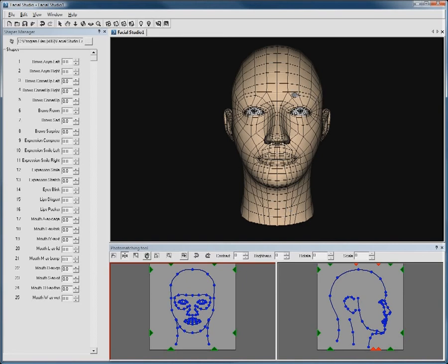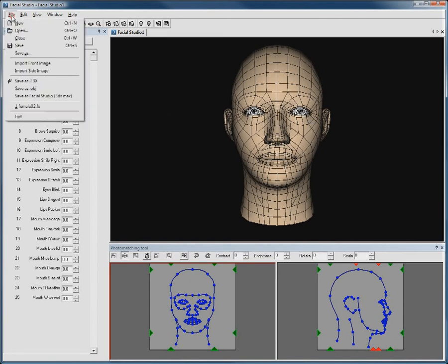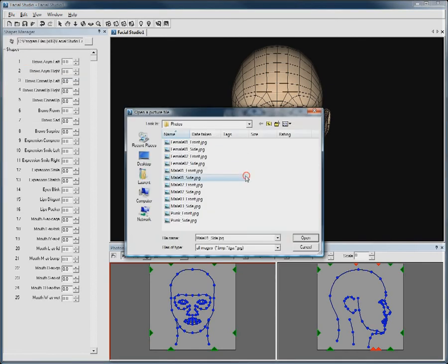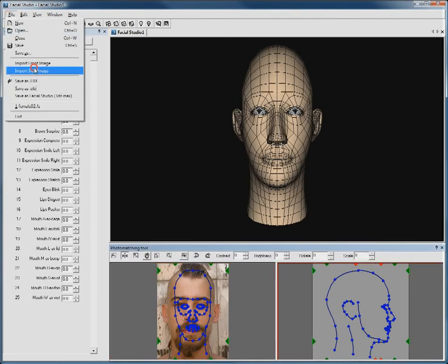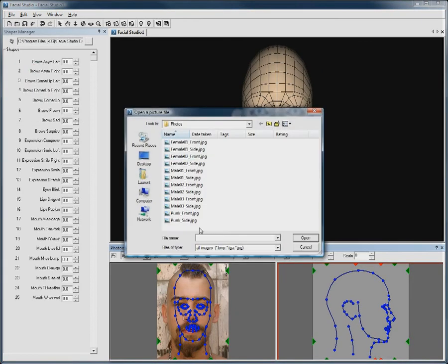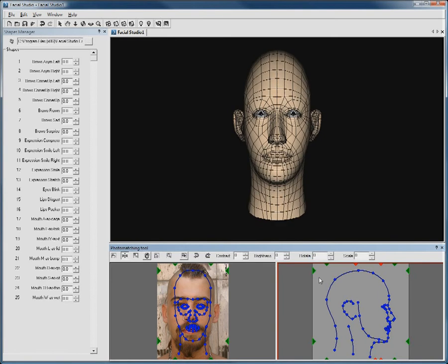You will first need two pictures of someone's head, one from the front and another from the side. Go to File and click Import Front Image and pick the front image. Then click Import Side Image and choose a side image.